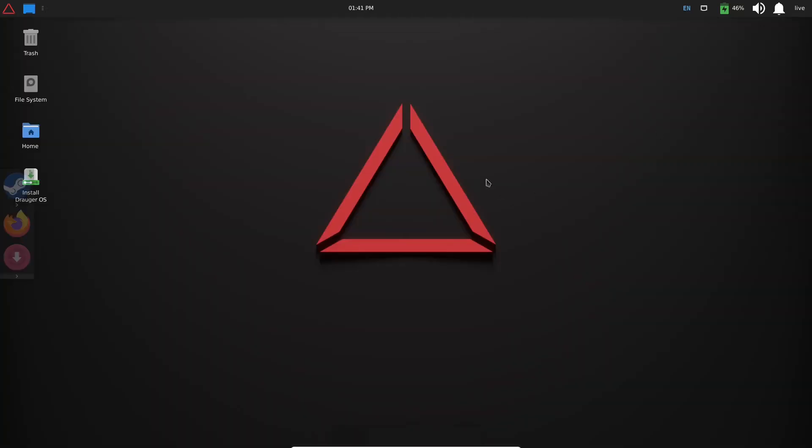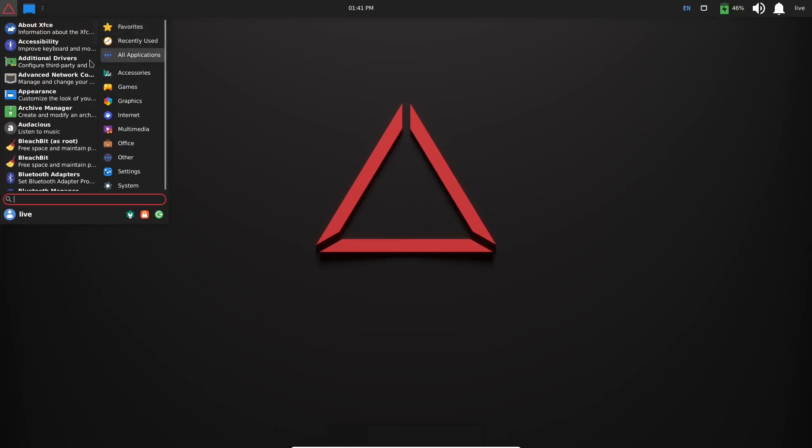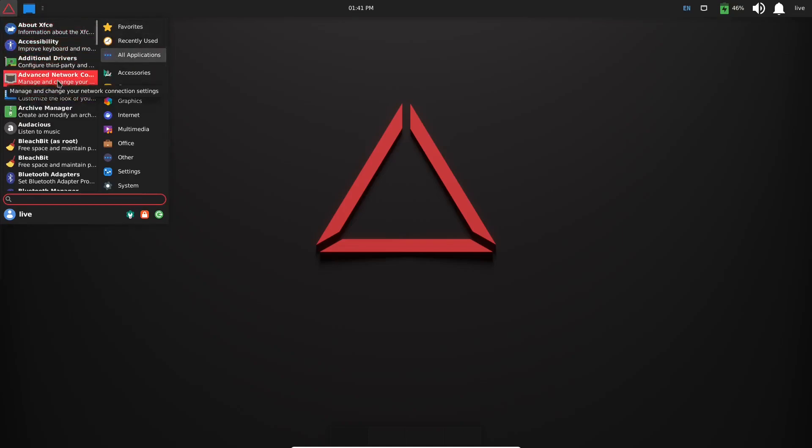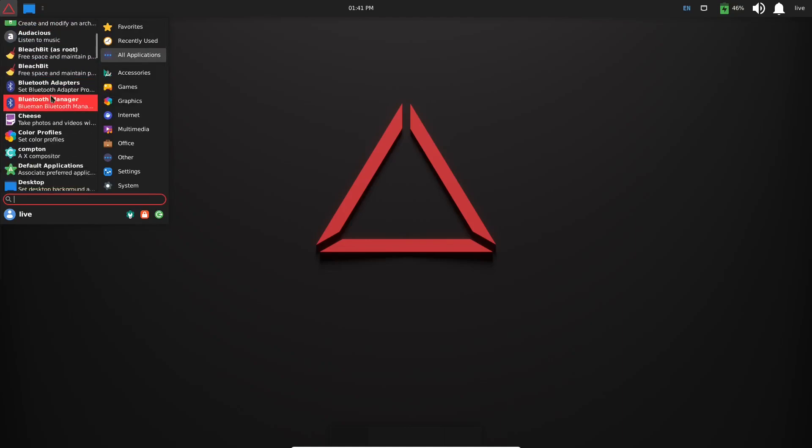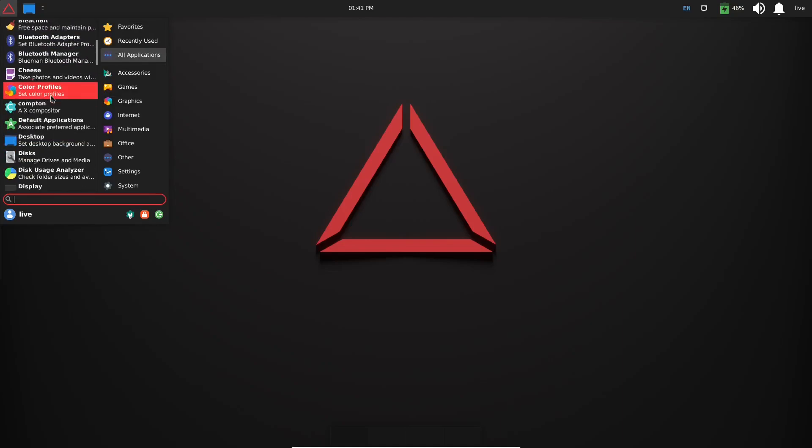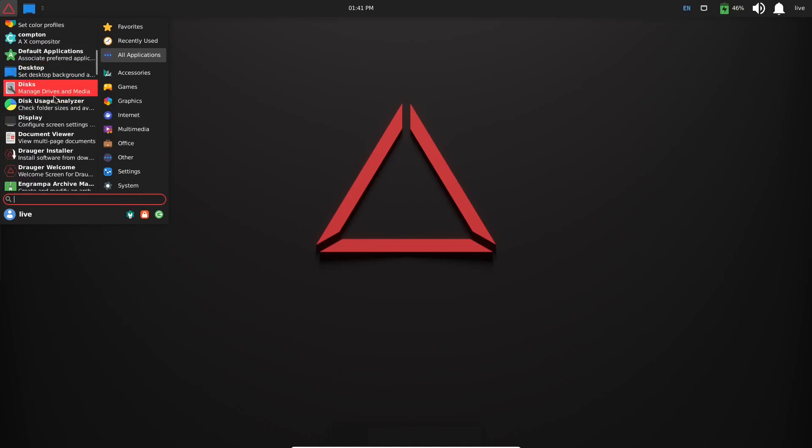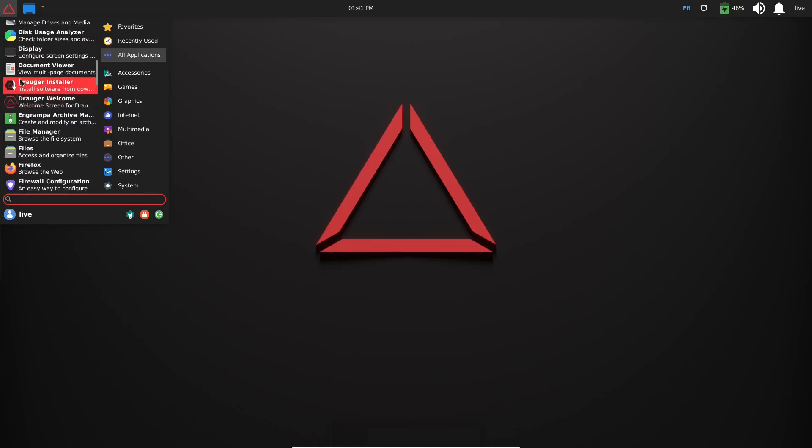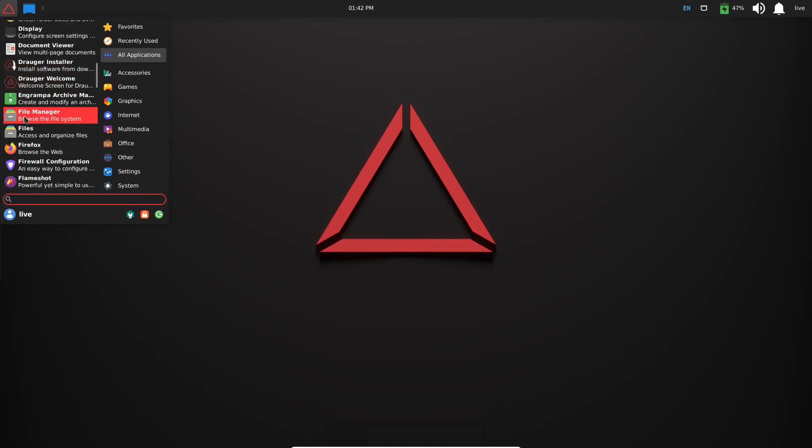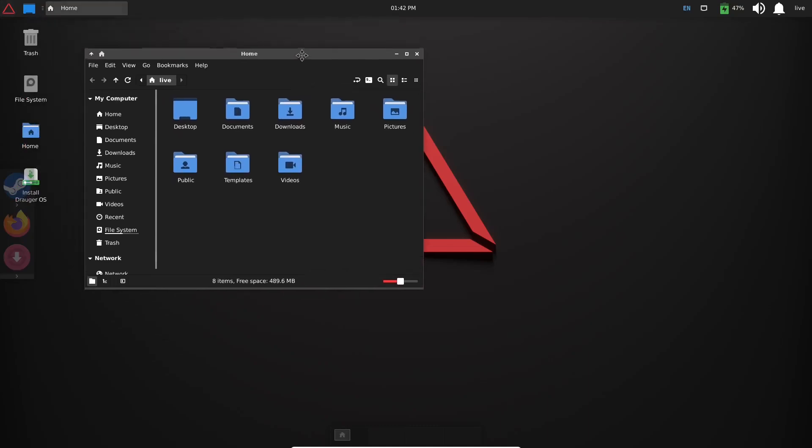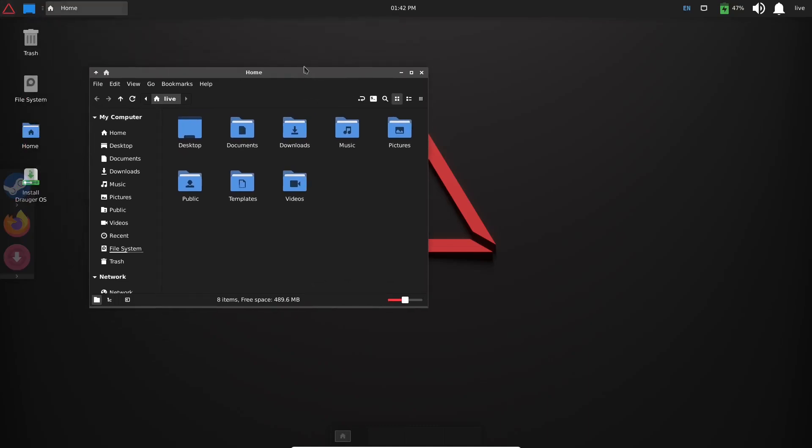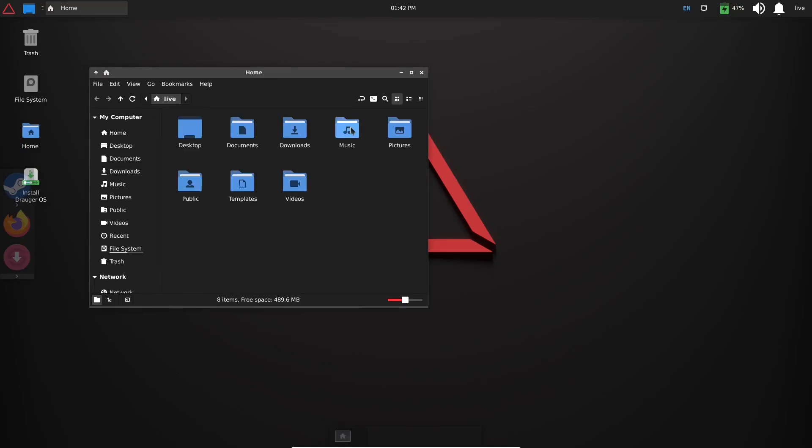We'll go ahead and close out of that. And we've already seen Steam. What else comes with Draugr OS? You've got 'All Applications.' Let's go ahead and bring that up. You've got your Additional Drivers, Appearance, of course Audacious, BleachBit, Cheese, Color Profile, Desktop Applications or Default Applications, sorry, Discs, Draugr Installer, Draugr Welcome, and there's the file manager.